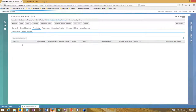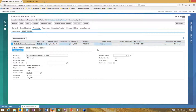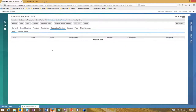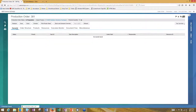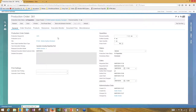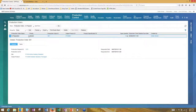The output product tab shows what output product I need to produce, and you can also change the quantity here. The resource tab shows which resources will be utilized during the production order and the time it will take. The execution monitor shows where in the process the production order is once released. Before I release, note you can release it from within the order view or from the main list view — I'll go back to the list view and release it from there.